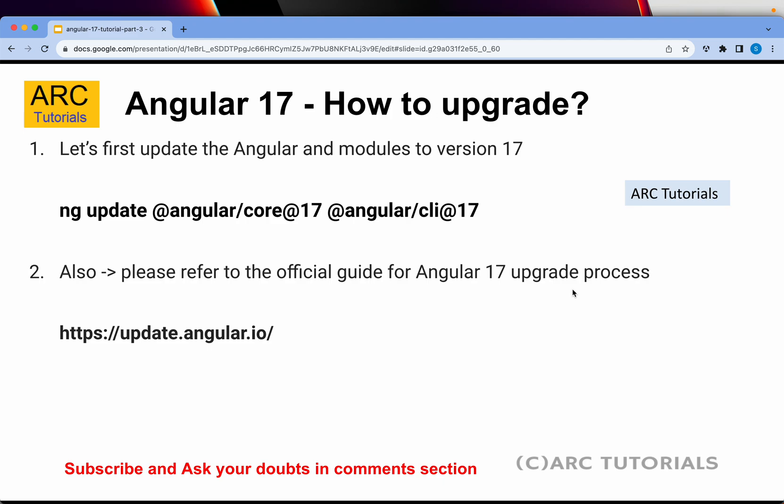The first and simplest way is to just run the command ng update @angular/core@17 and @angular/cli@17. What this will do is it will install the latest version 17, so the core and the CLI will be upgraded automatically.